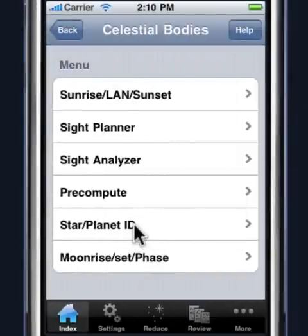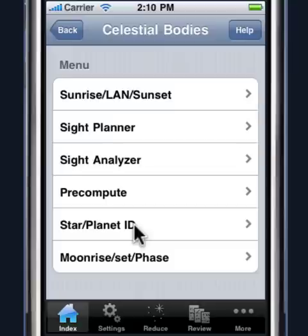Let's talk about the star and planet ID feature. Often when you go out to shoot a specific star, you may notice that the star is covered by a cloud or just not available because of some kind of occlusion. So you might decide to shoot a different body. The Star Pilot will identify that body for you after you've taken the sight, so you can do sight reductions on bodies that you don't know and then come back and figure out what that body was.